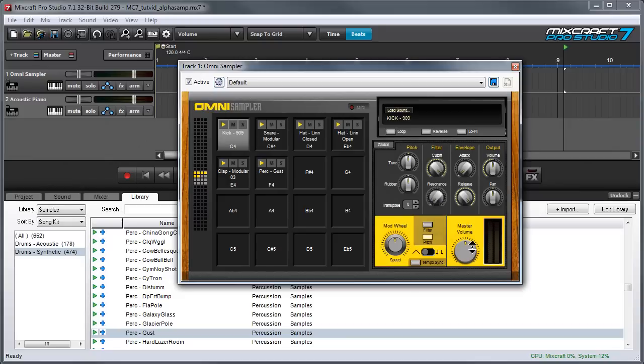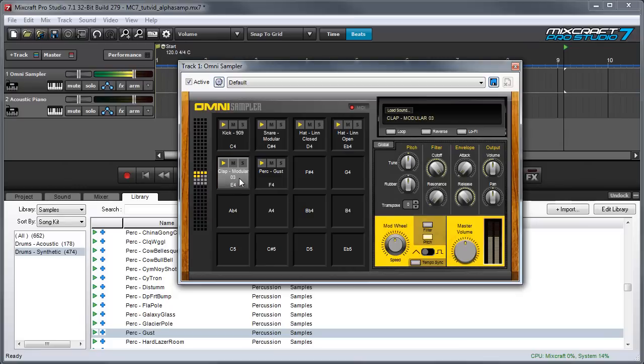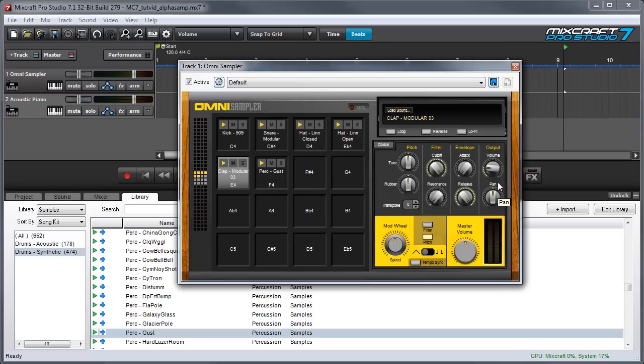The controls in the yellow area are global for the entire instance of OmniSampler. So at this point I'm going to take my clap sound and turn the volume knob down a little bit.